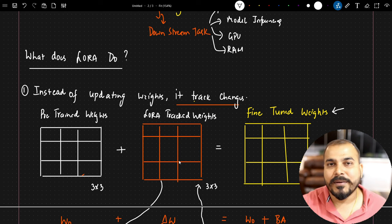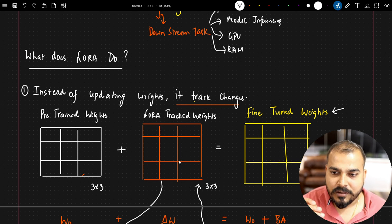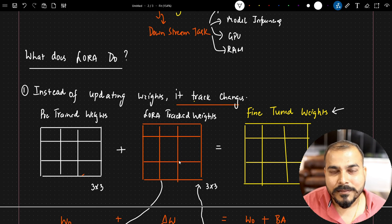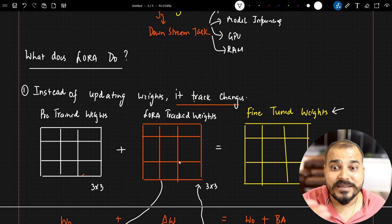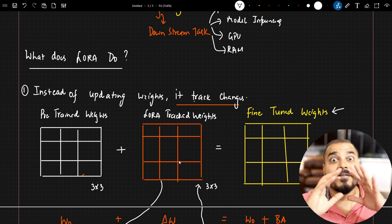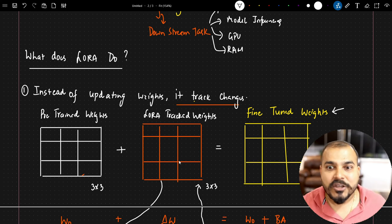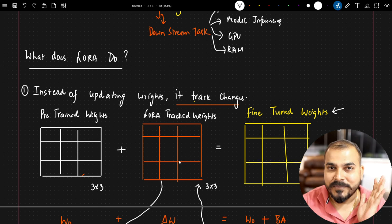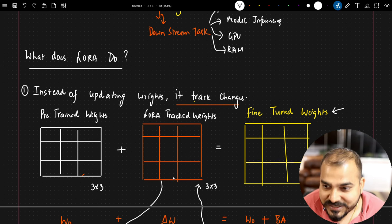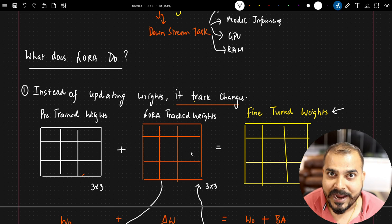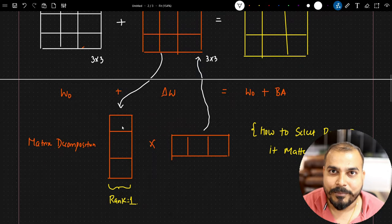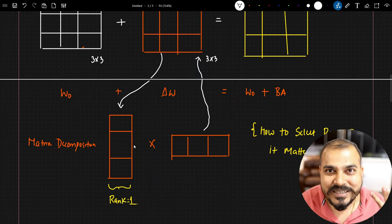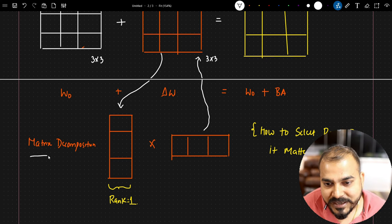You may be thinking: here also we are updating all the weights, so the resource constraint will still happen. Fine — I'm talking about a 3×3 matrix, but what about weights where they are 175 billion or 7 billion parameters? That time I'll have a huge matrix. So here is how LoRA works: these weights that are being tracked will not just be tracked in that full matrix. Instead, a technique called matrix decomposition will happen.